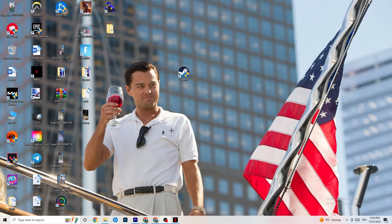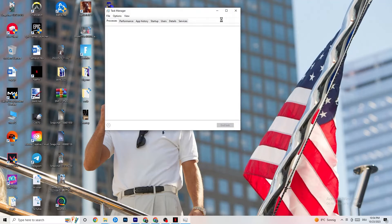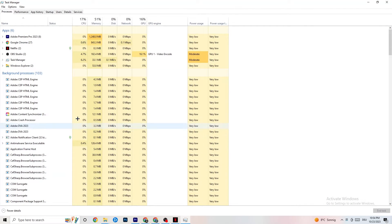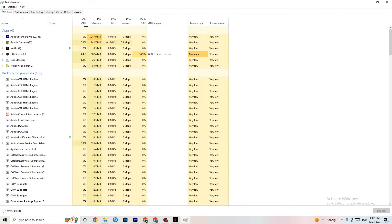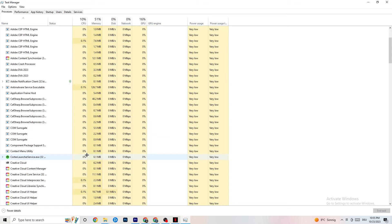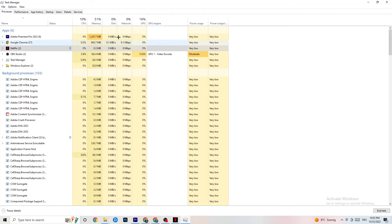Right-click your taskbar and click on Task Manager. Navigate to the Processes tab and end every task that is using too much CPU or GPU. It could be a background process or app — if it's not related to Windows, right-click it and click 'End Task.' Continue until your CPU and GPU usage is at a reasonable level.